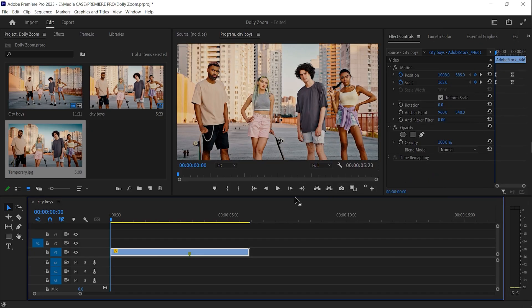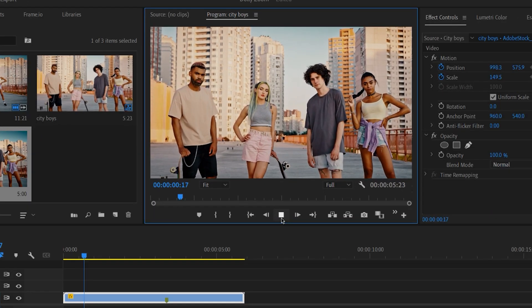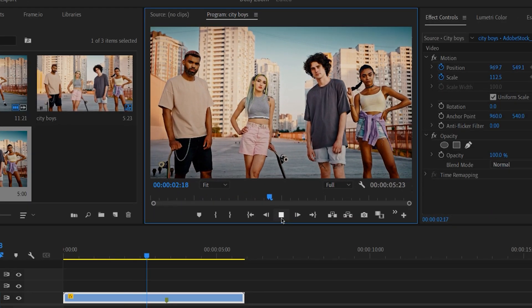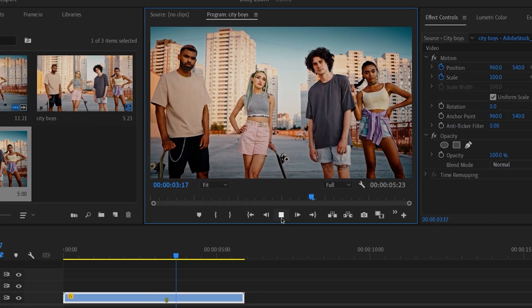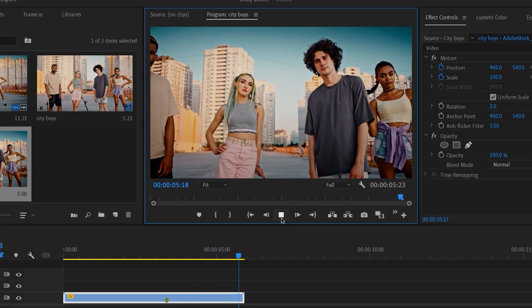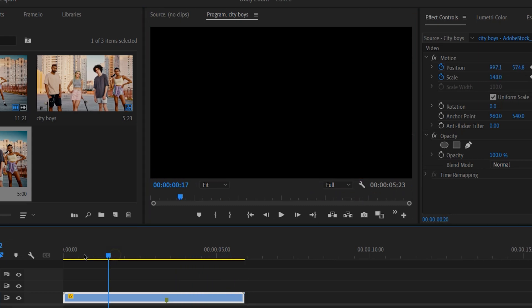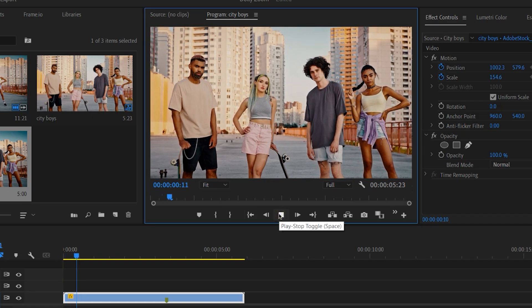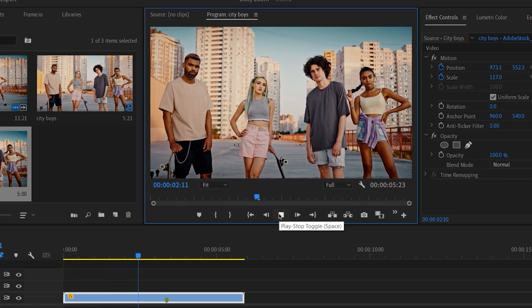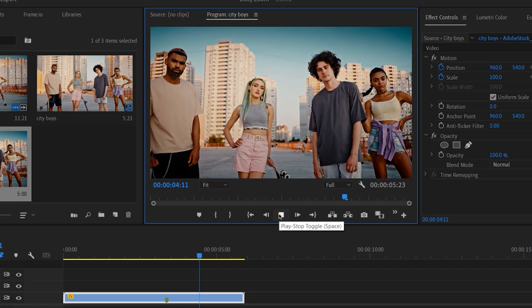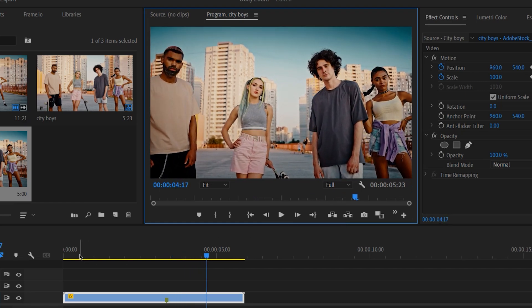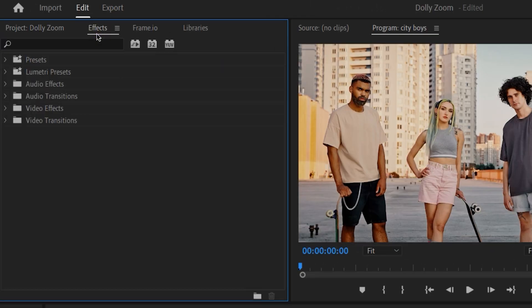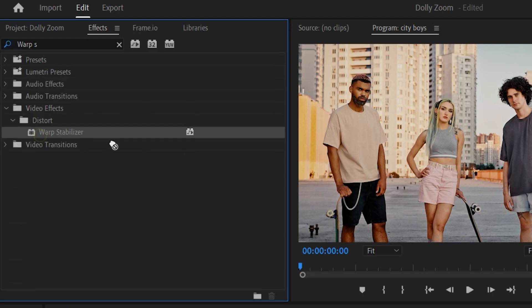Let's take a look. Good, but shaky. We can fix it by going to Effects. Search for Warp Stabilizer. Drag and drop.